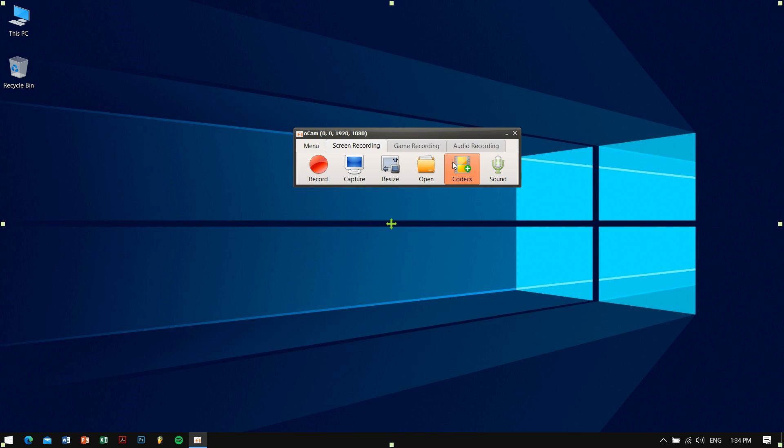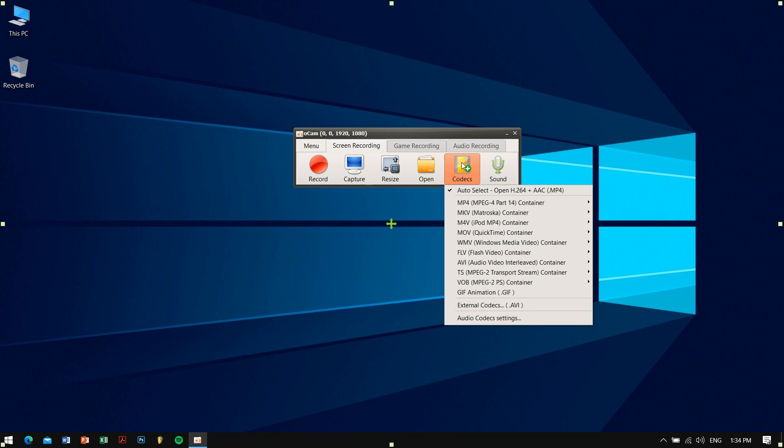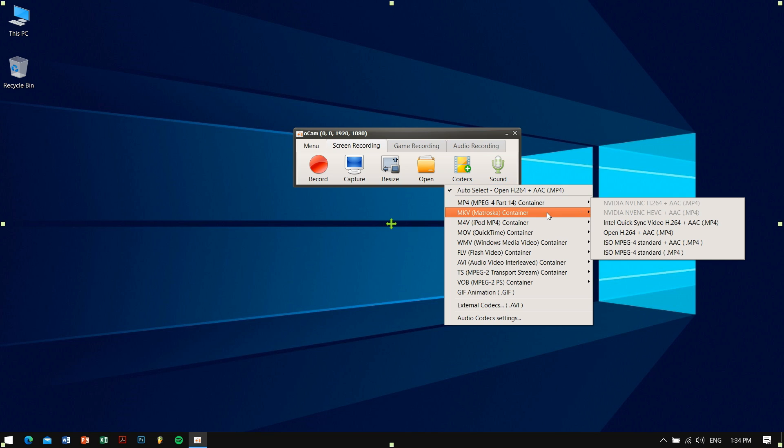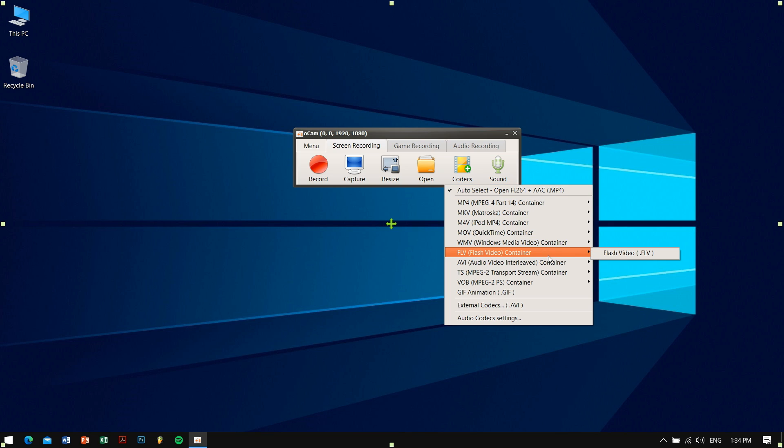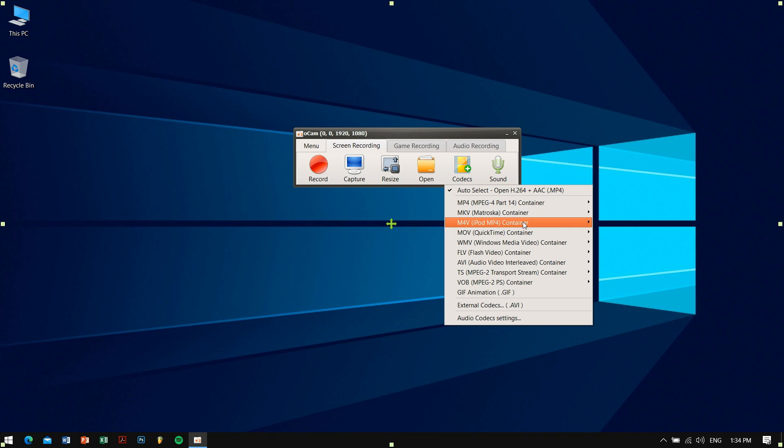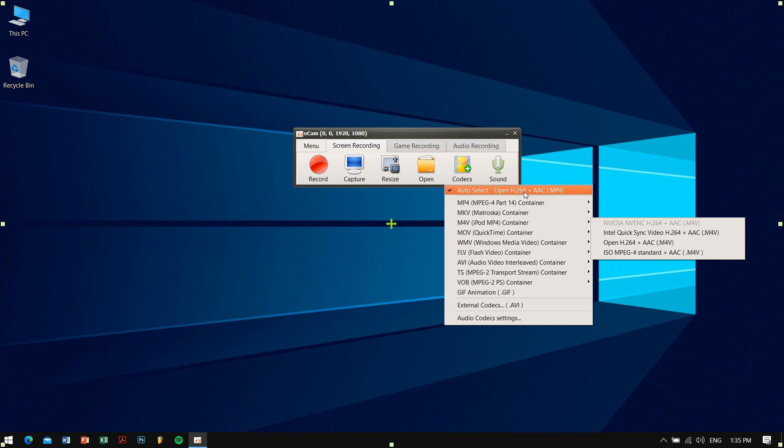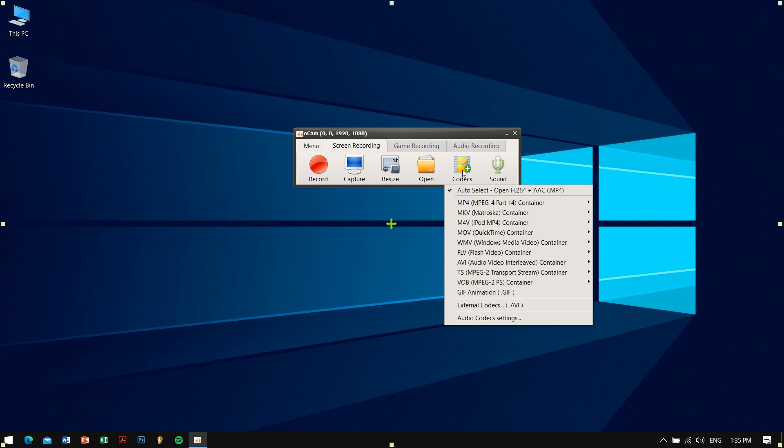The fifth icon is Codec. Here you can choose different types of codec that are available. If you don't know much about codecs and where to use it or how to use it, then just choose auto select and that's pretty much it.